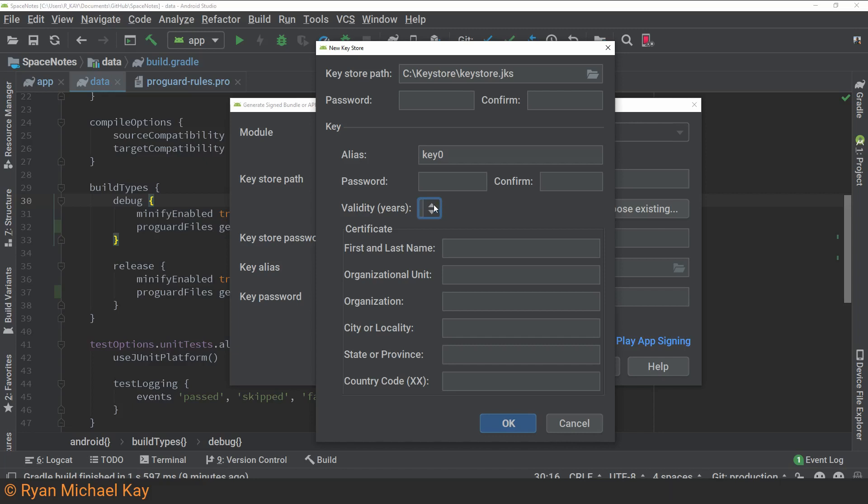If for some reason you expect to be managing your application for longer than 25 years, then go ahead and increment that up a whole bunch. As for the certificate, don't worry too much if you're just like an indie developer. Just input what you think is correct, and that should be fine.